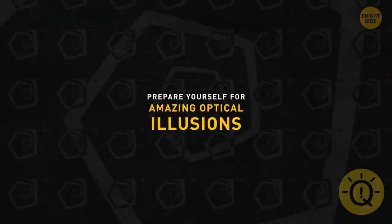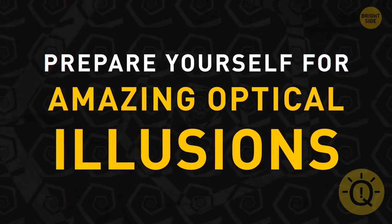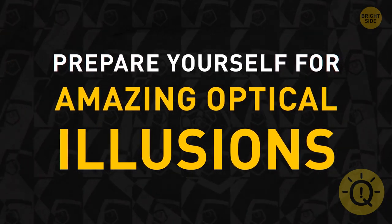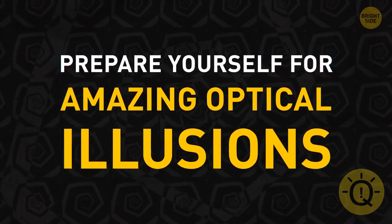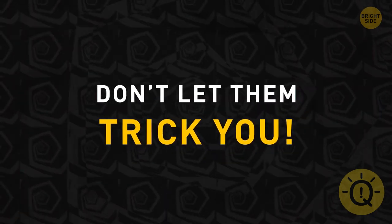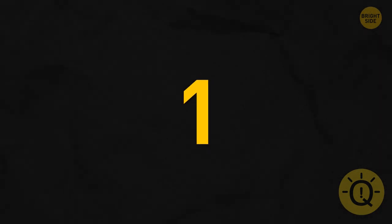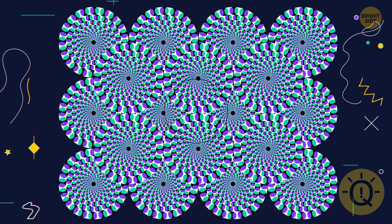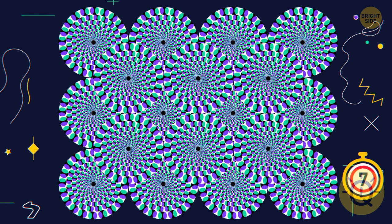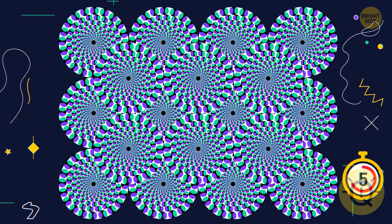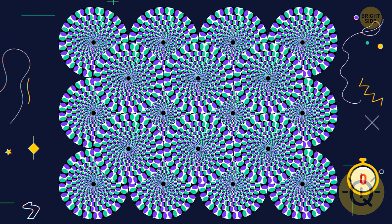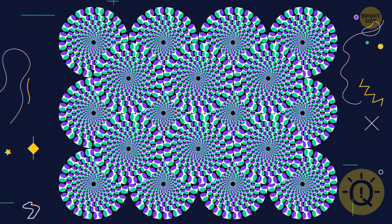Get ready for a new set of absolutely amazing optical illusions. Concentrate hard and don't let them trick you. Look at these circles attentively and you'll notice they're rotating. But that's just an illusion. The circles are completely still.